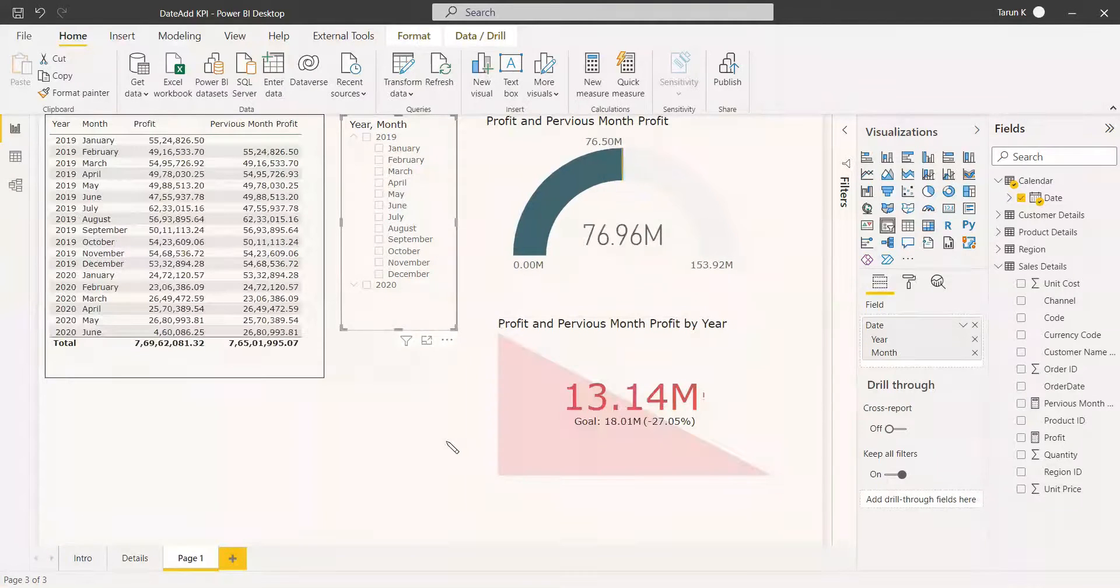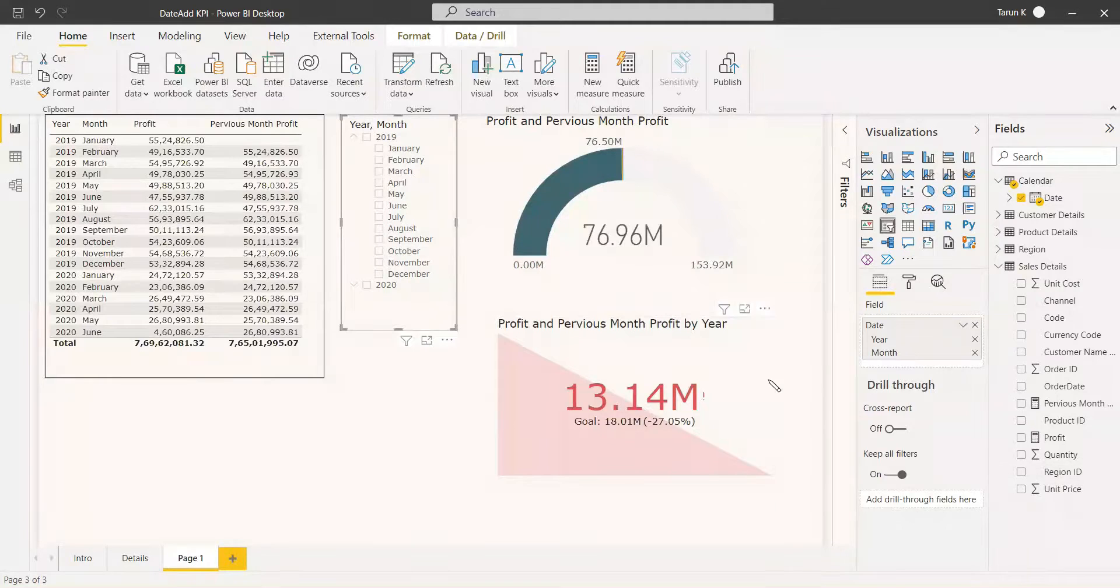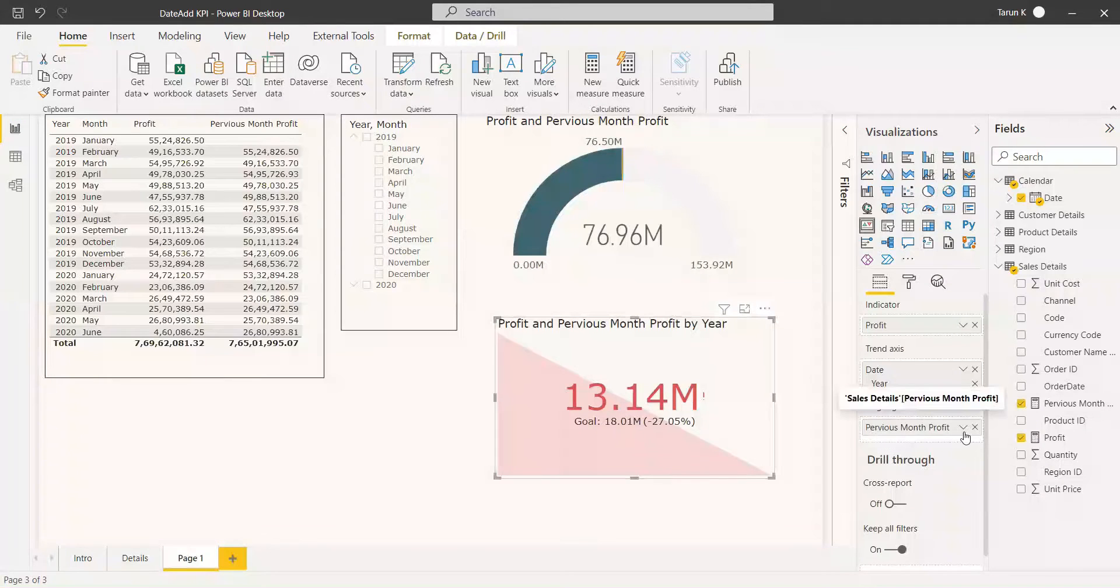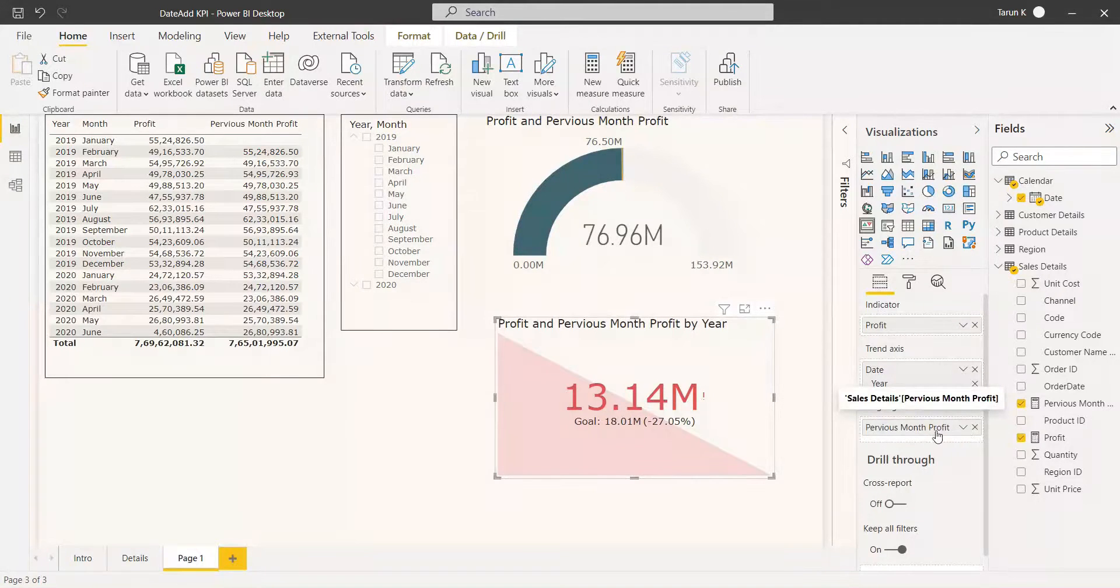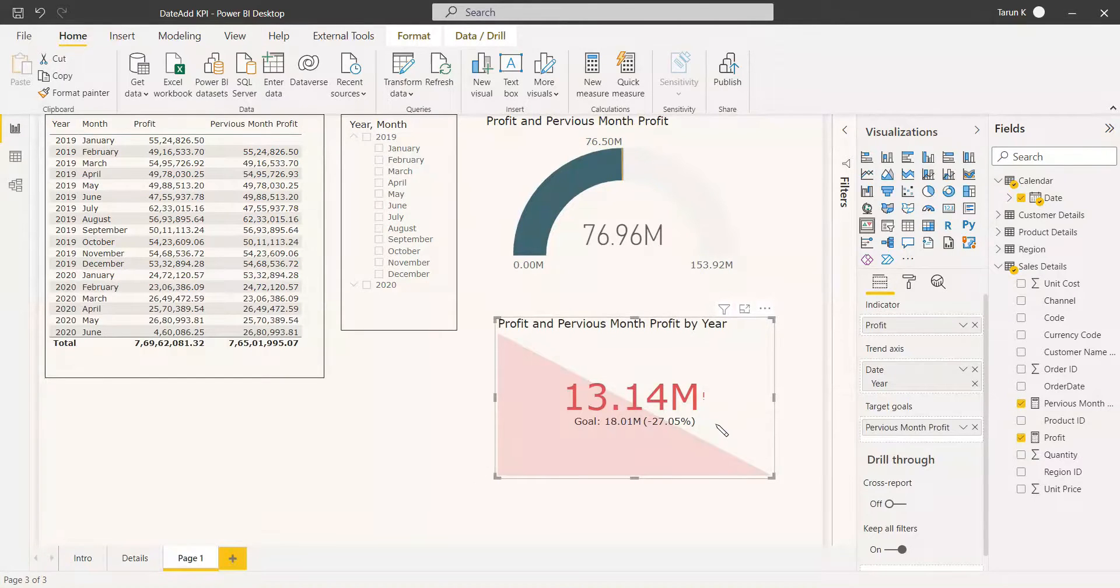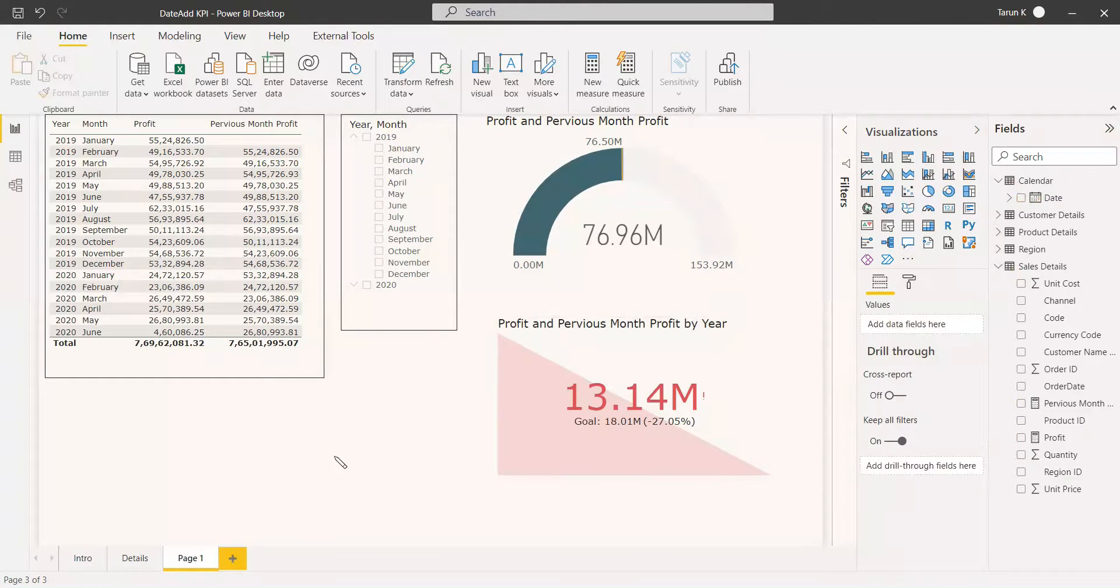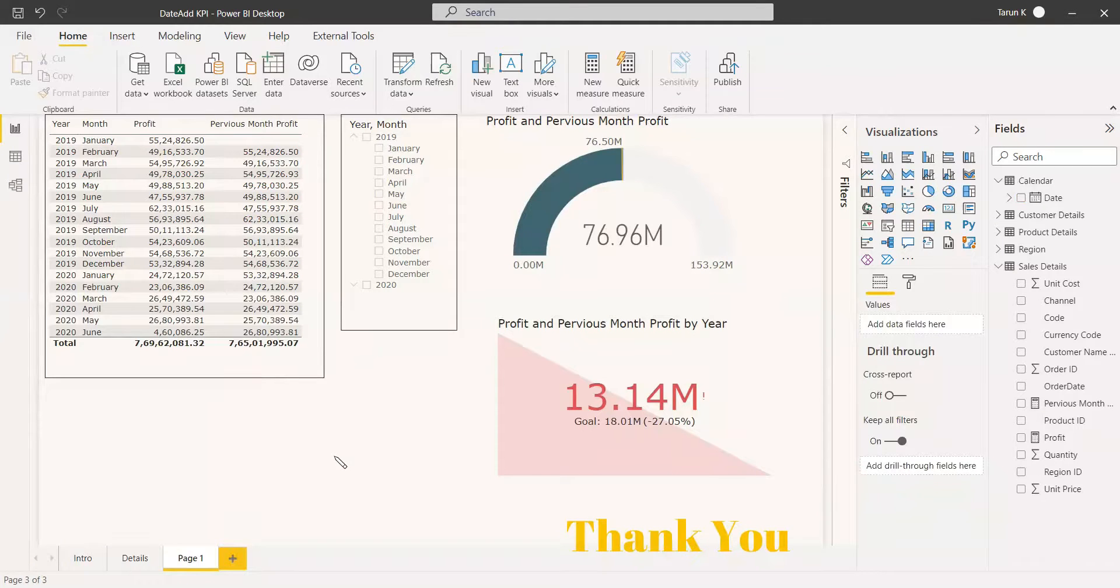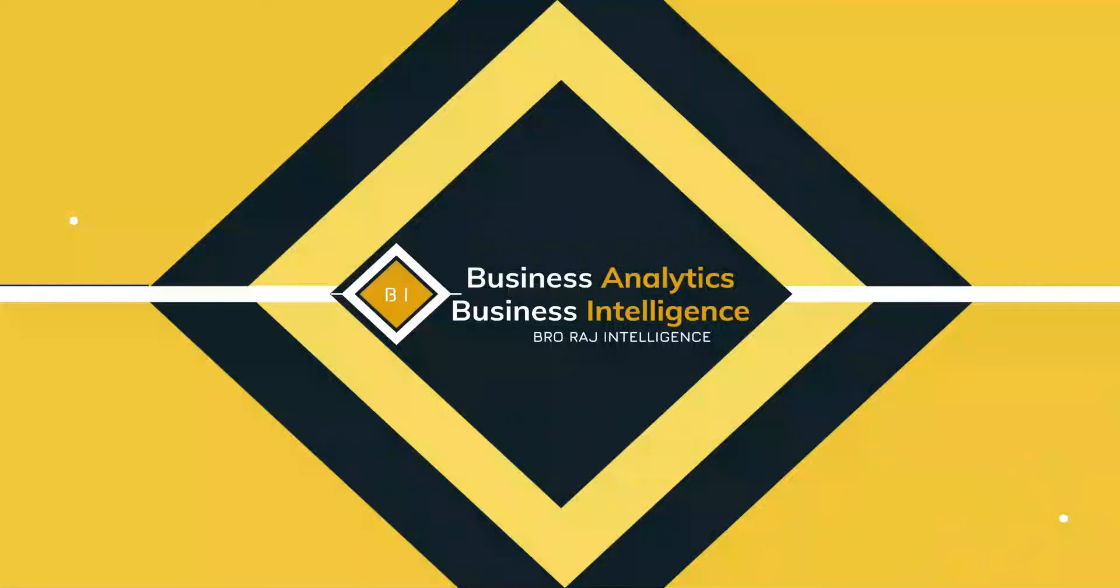If you're ambitious, you can use the target value as previous month's profit times 1.05 or something. You can get the target more than the previous month's target. So the DATEADD function can be used to get the KPIs. If you have any doubts regarding this, you can comment. Have a nice day. Thank you.